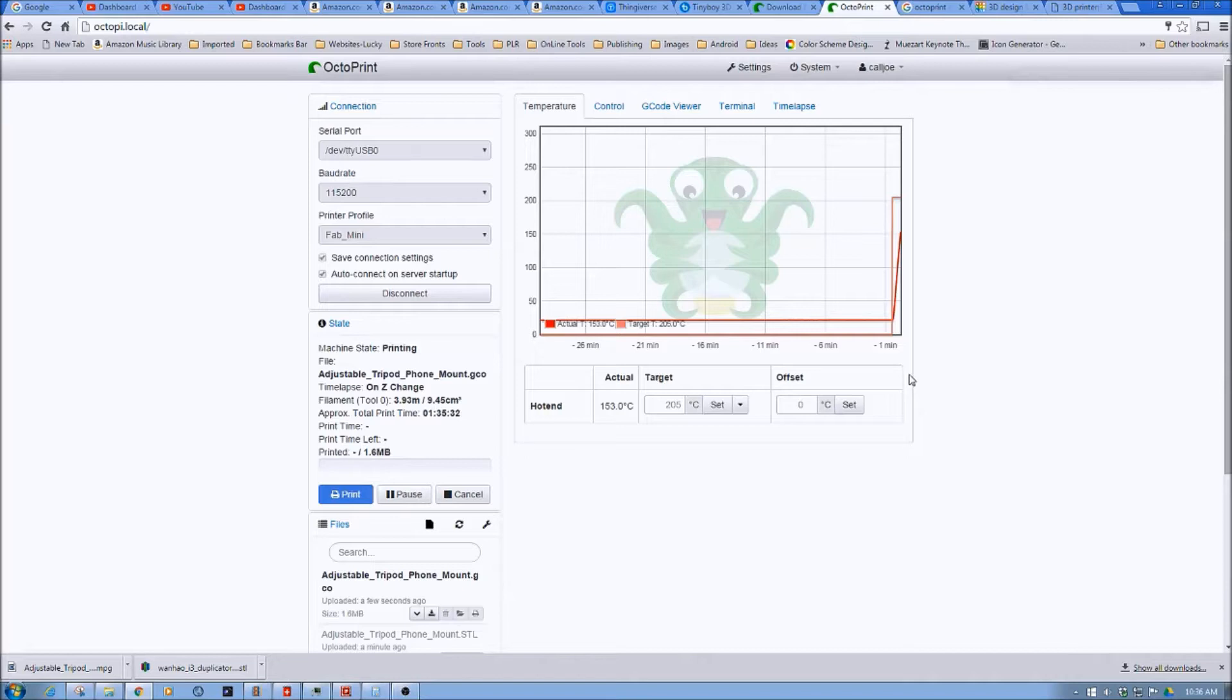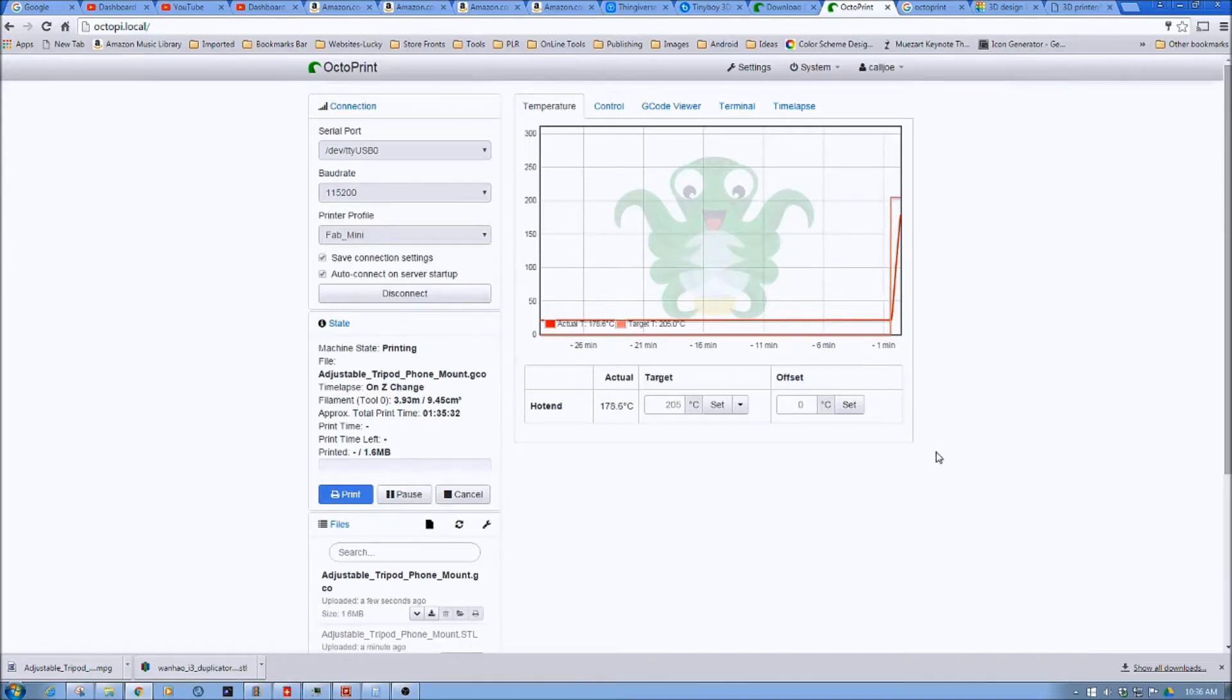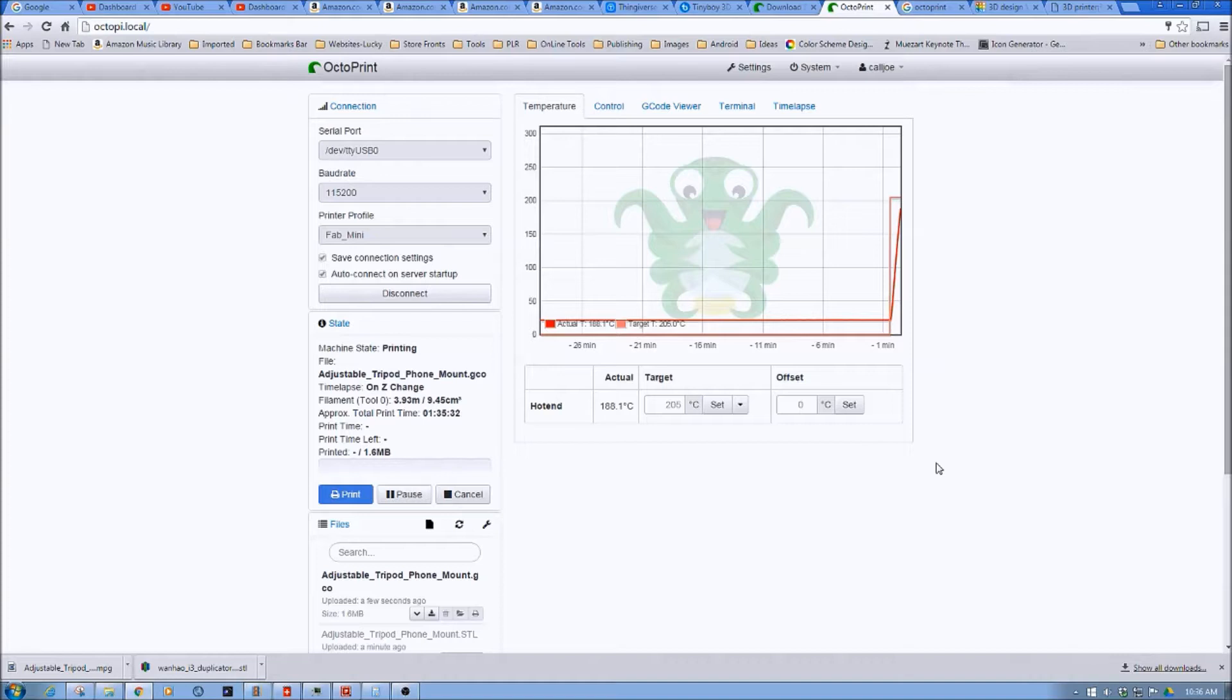Most of my other printers will take several minutes to come up to temperature, 3, 4, even 5 minutes depending upon the temperature. However, this one really ramps up to the temperature. Because we have it set to wait to come to temperature before I start printing.